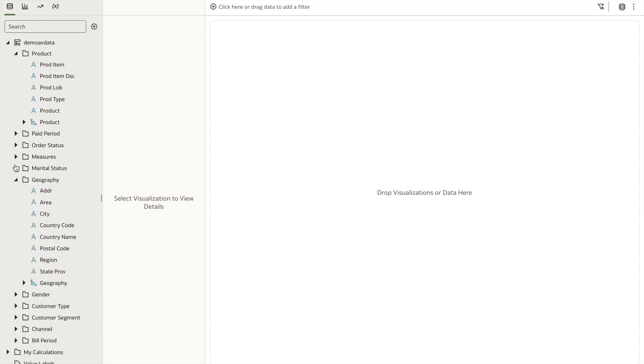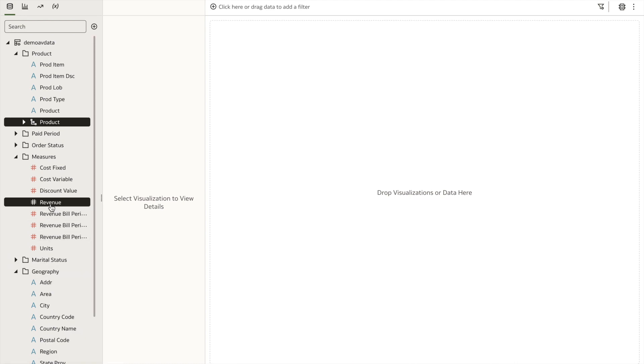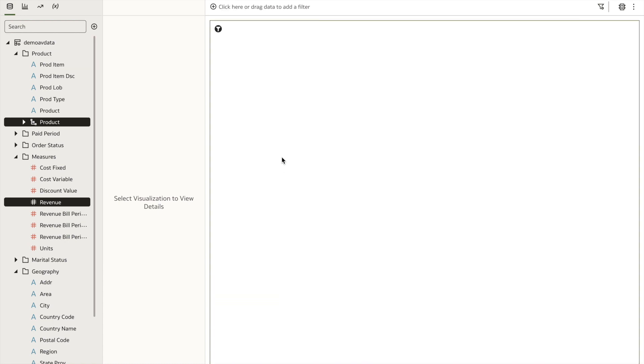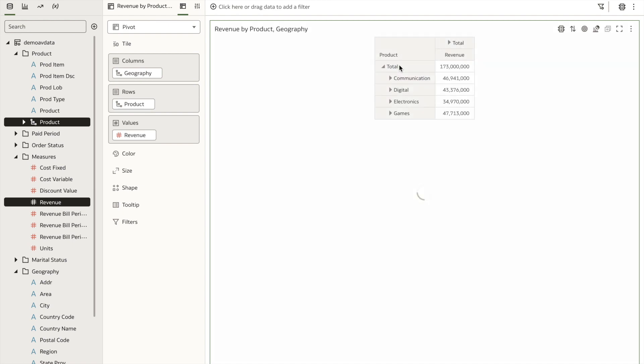I'll create a simple visualization. I'll choose product, geography, revenue, create a pivot table, and now I can drill down into each dimension.